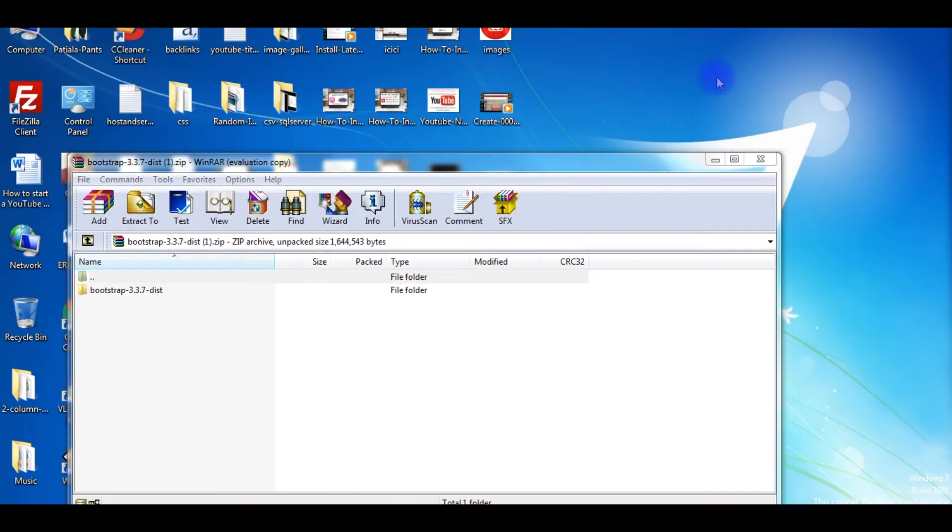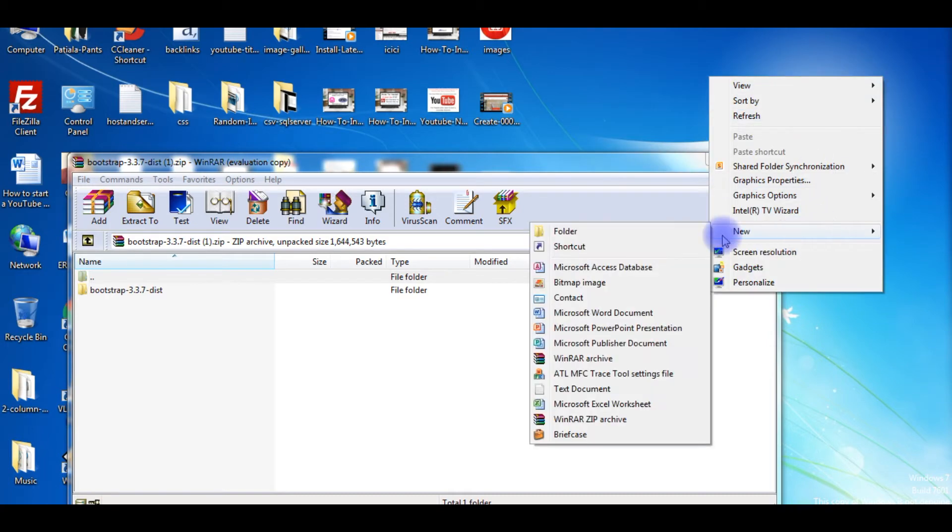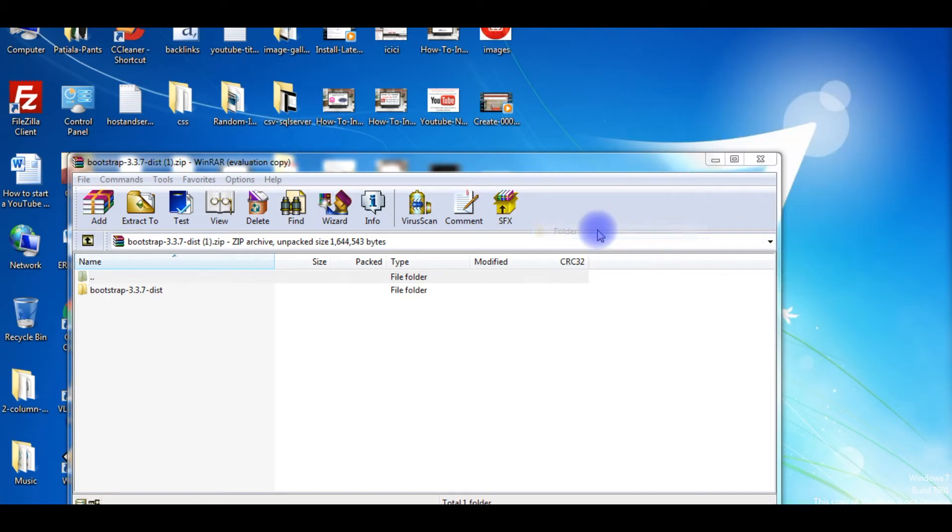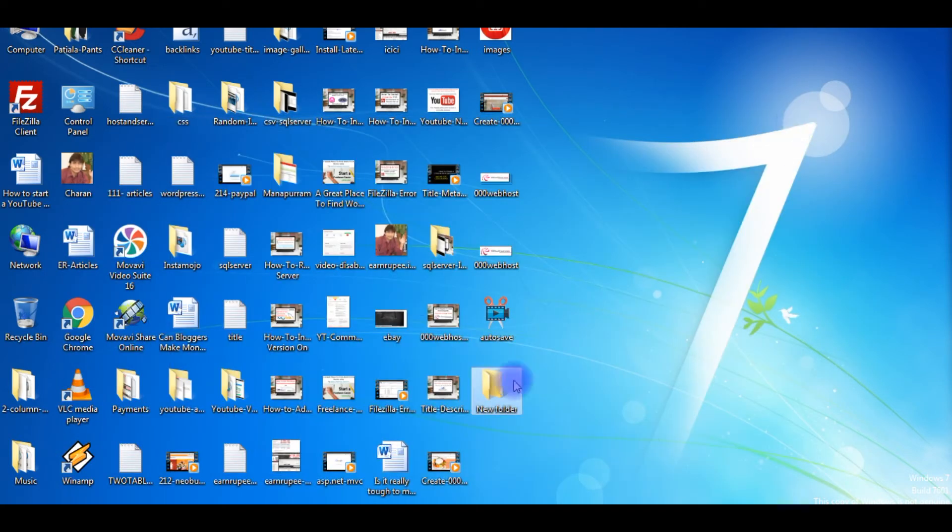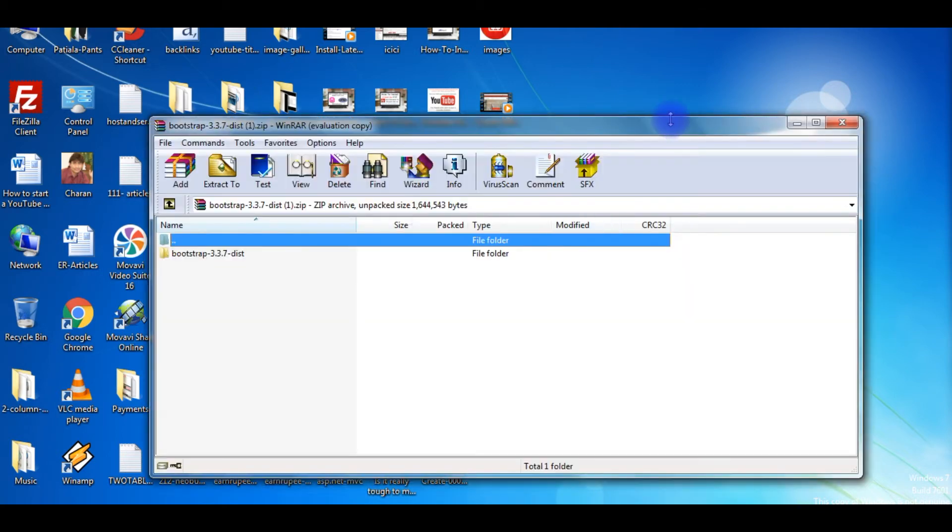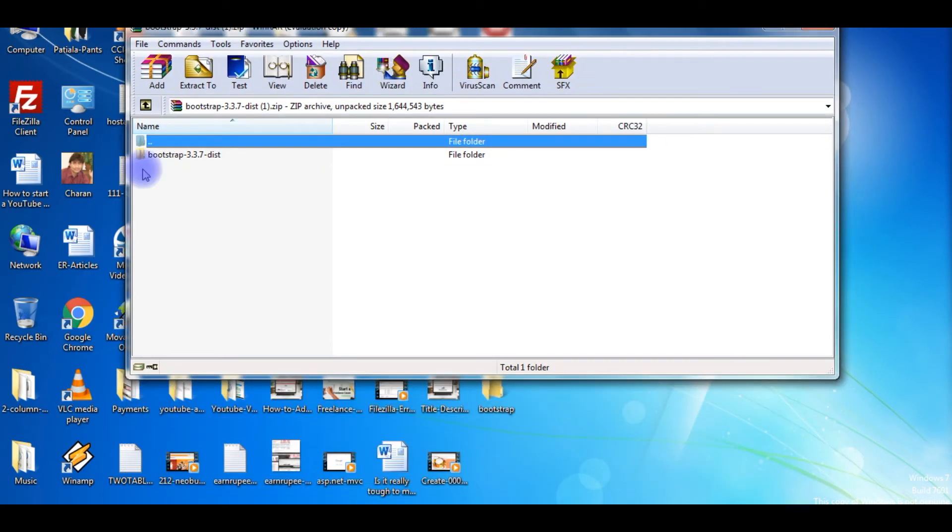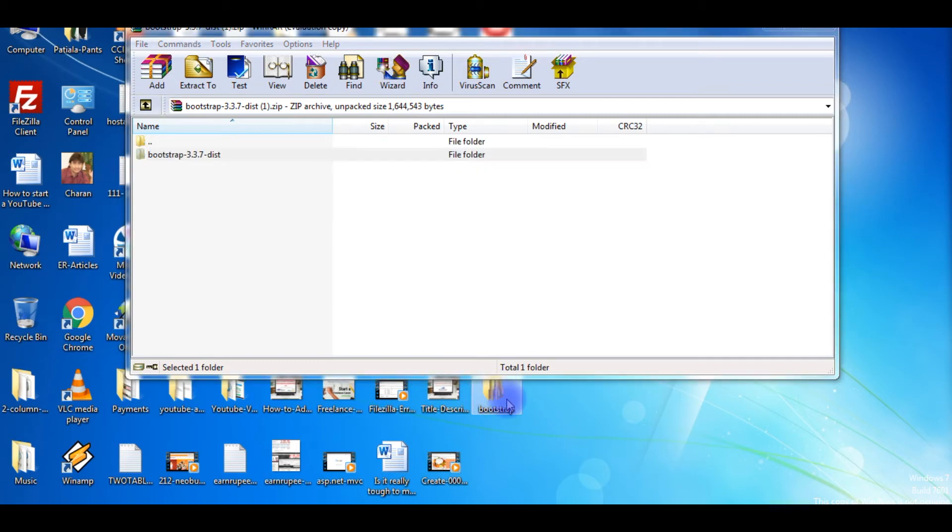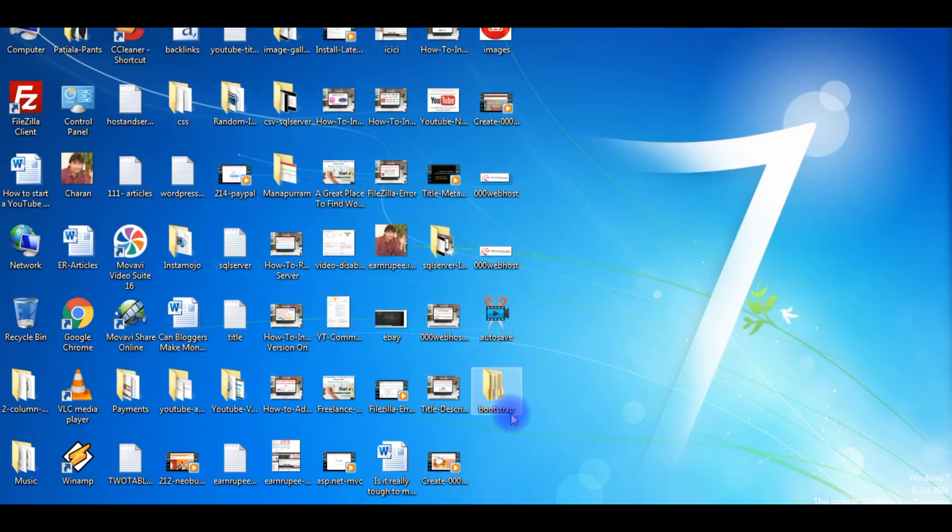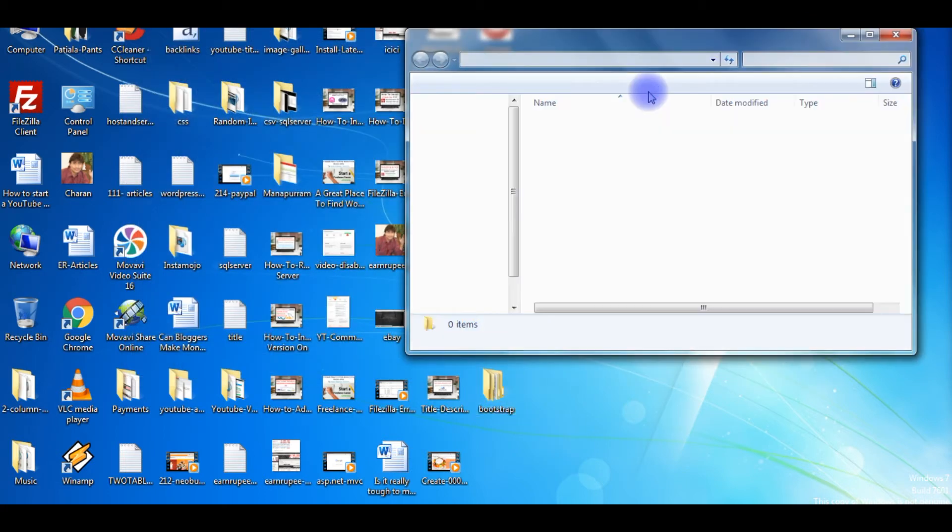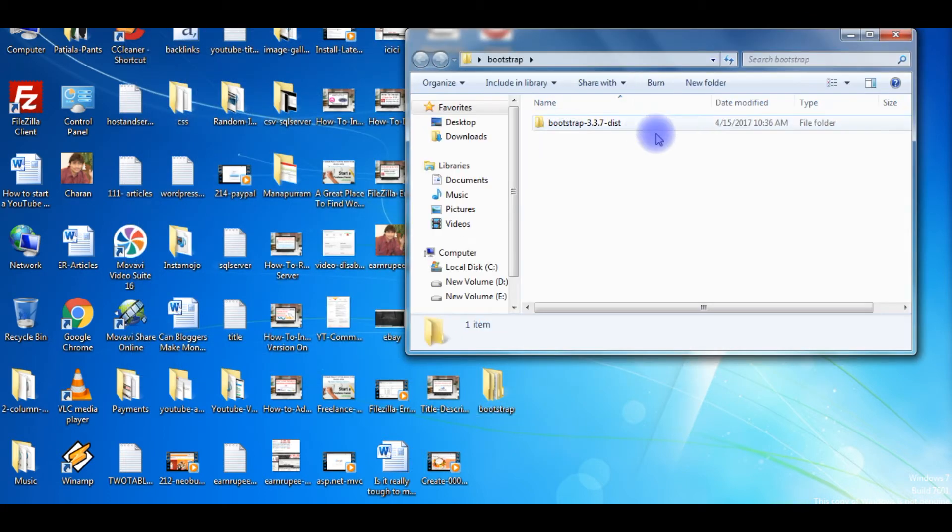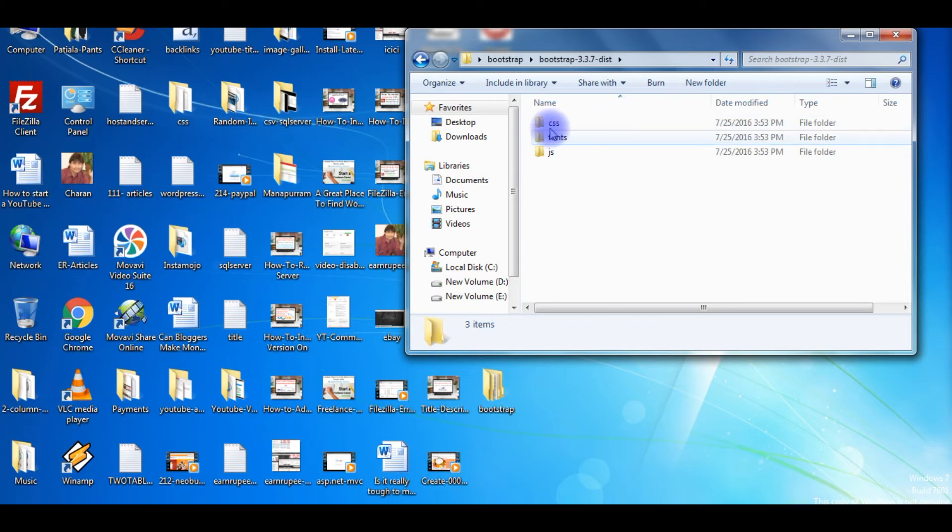I'm creating a folder and renaming this Bootstrap. Just drag and drop these files into this newly created folder. Here the files we just saved in the new folder. When I expand these files you can see the CSS, fonts, and JavaScript files.